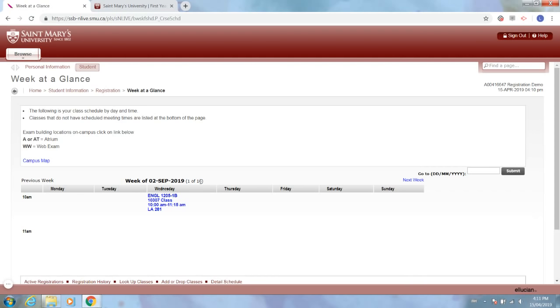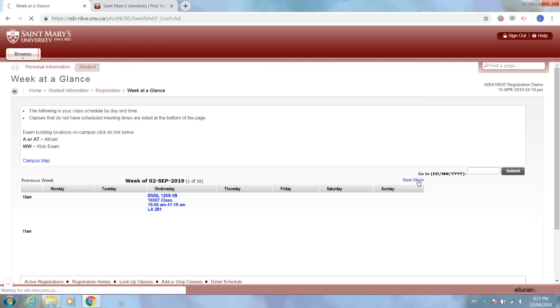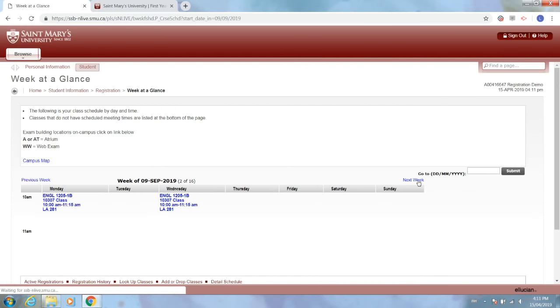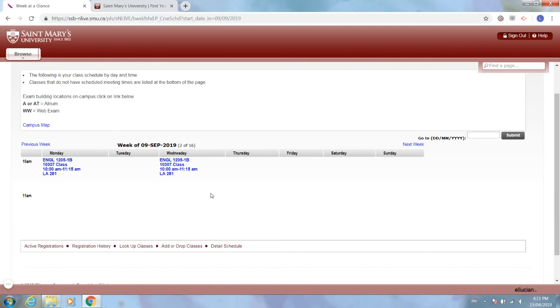Now if the first day of classes in a new semester is in the middle of the week, like this coming September, we're only going to be able to view the classes that are happening in that first half of the week. So in order to see what a full week of classes looks like for you, you'll want to click next week and it will bring you to the full week's view of classes.